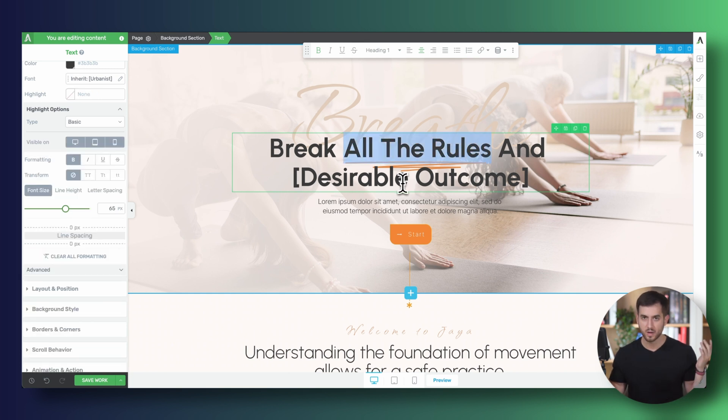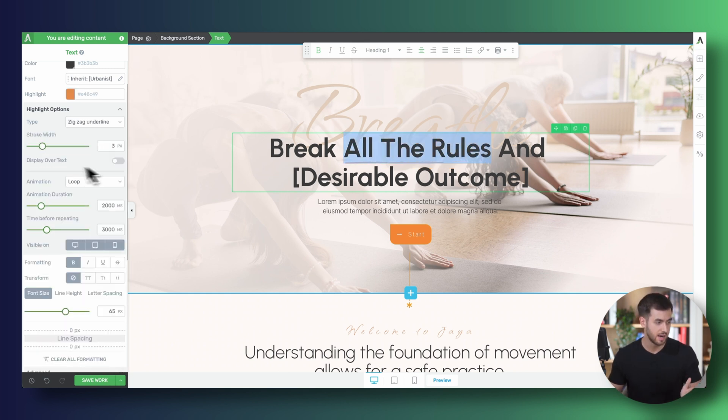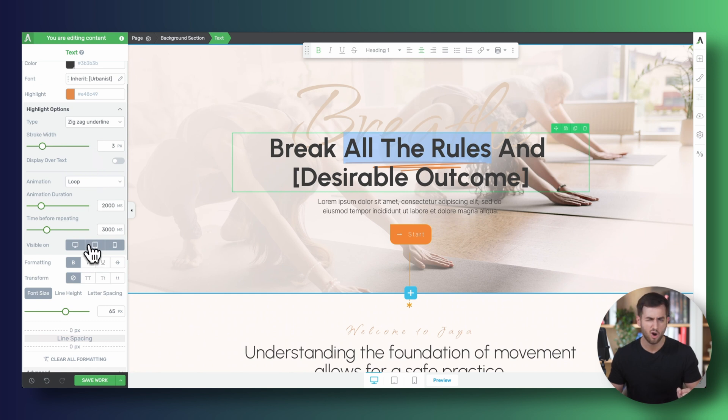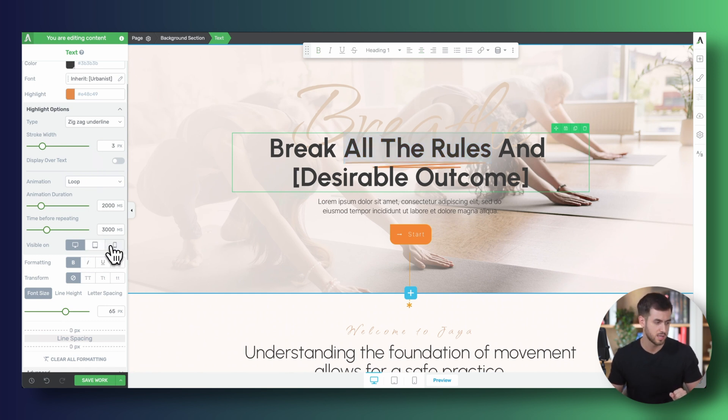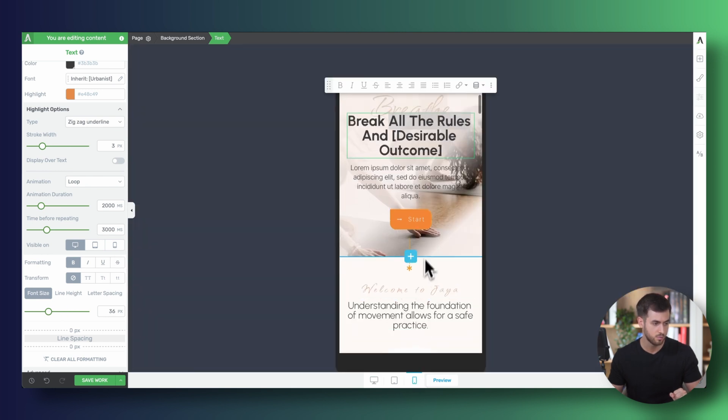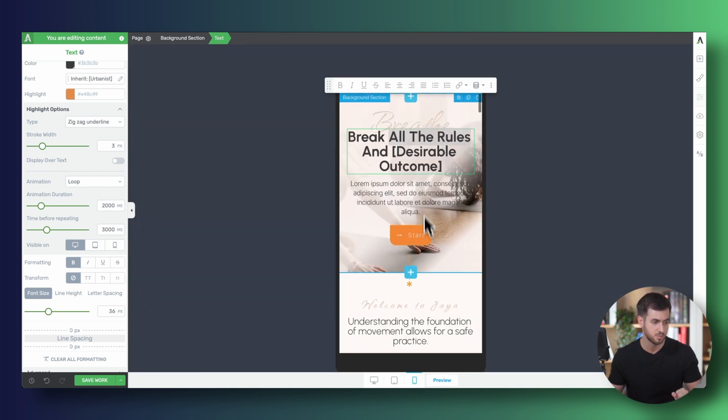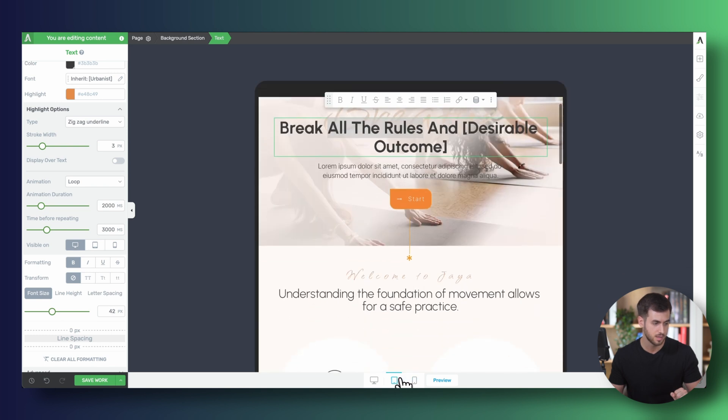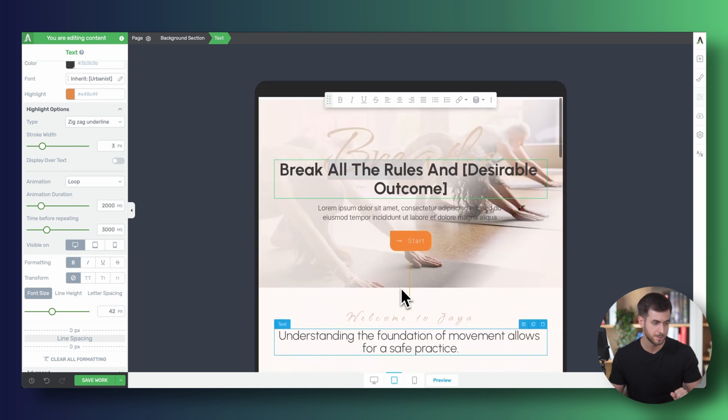And what's even better, we can tell Thrive Architect, hey, I actually don't want you to trigger the animation on all of my devices, just desktop. And so if we take the highlighted text and we switch over to mobile view, it just completely disappears. And the same thing applies for tablet.